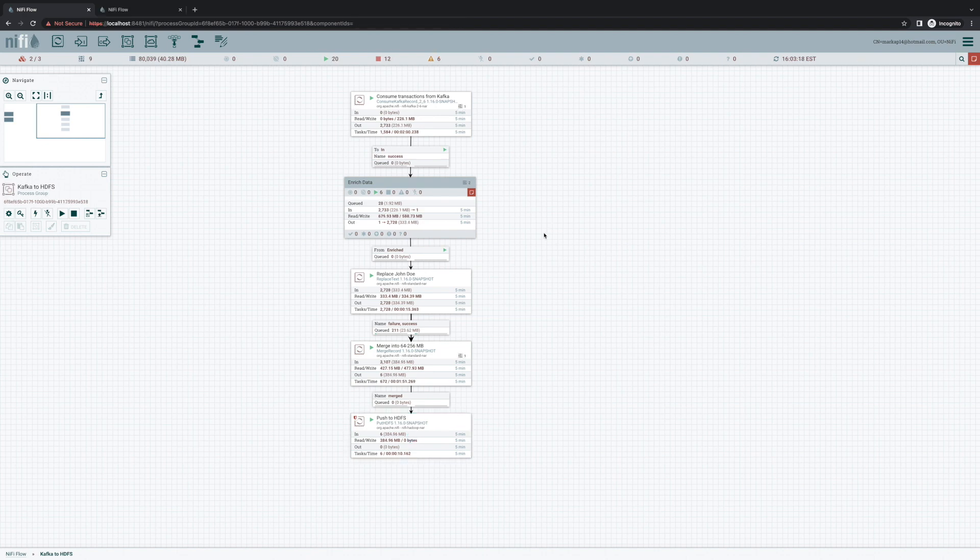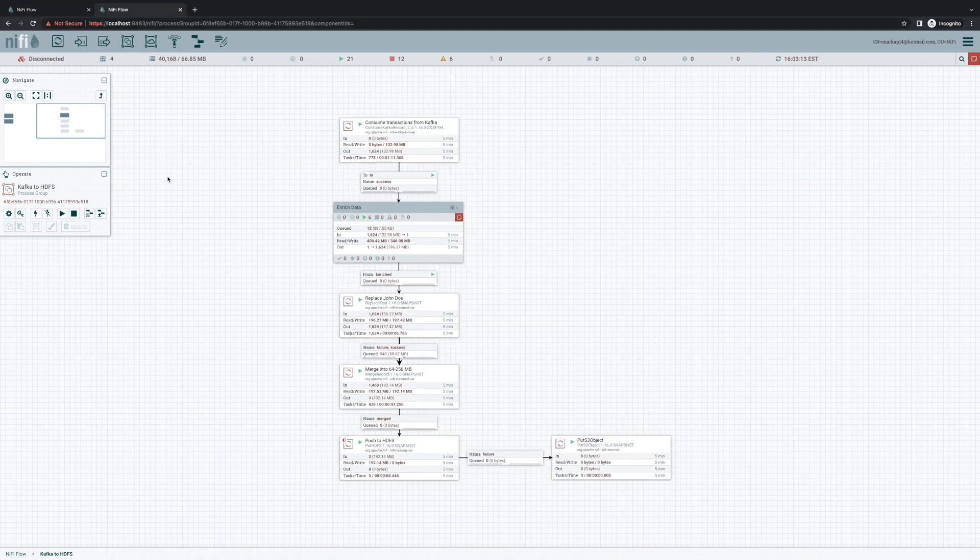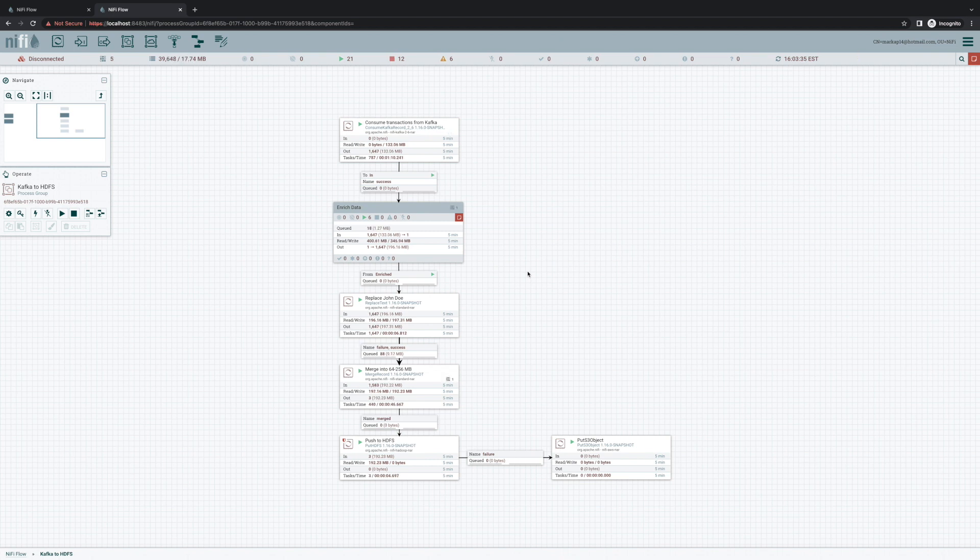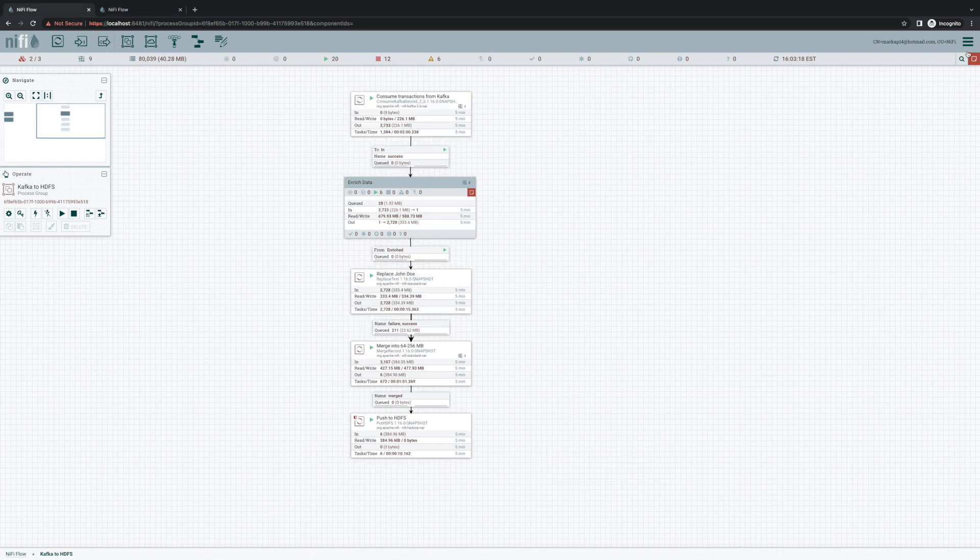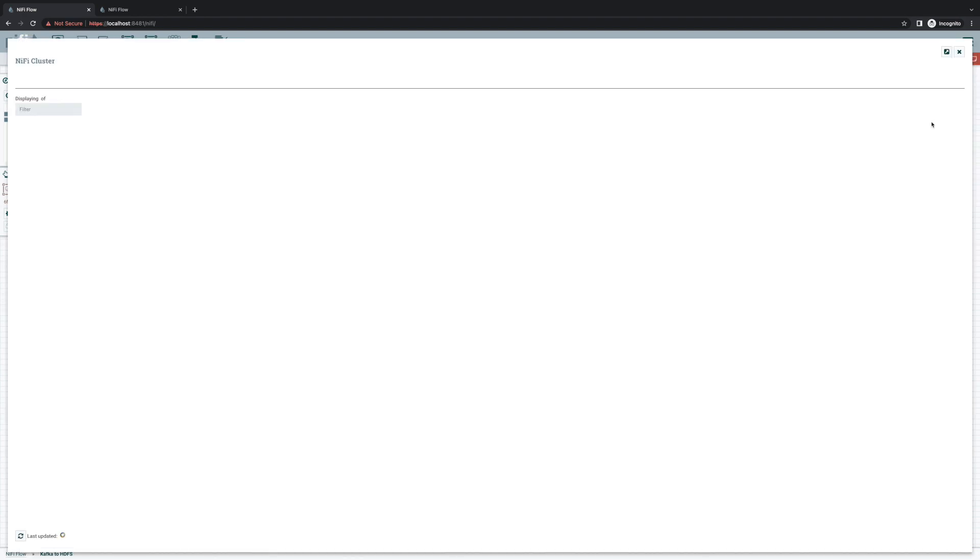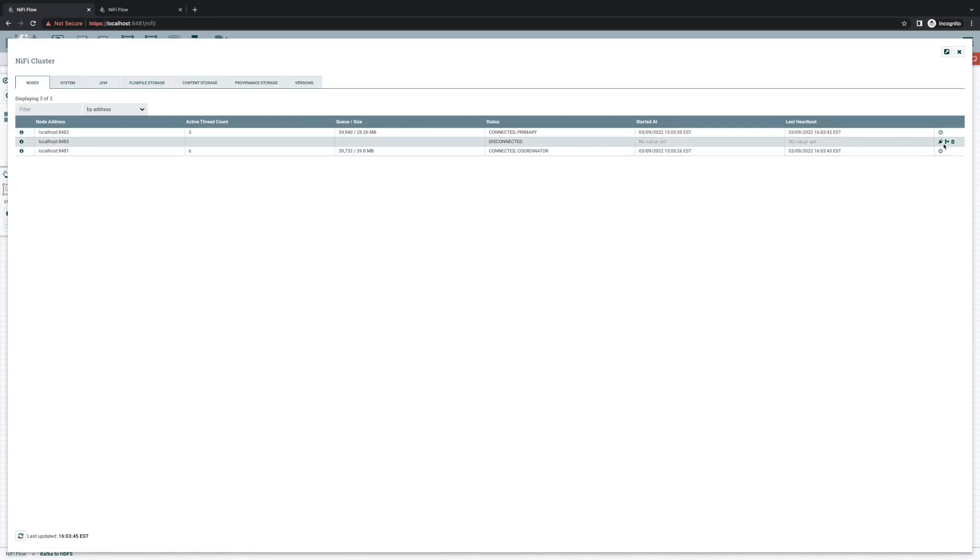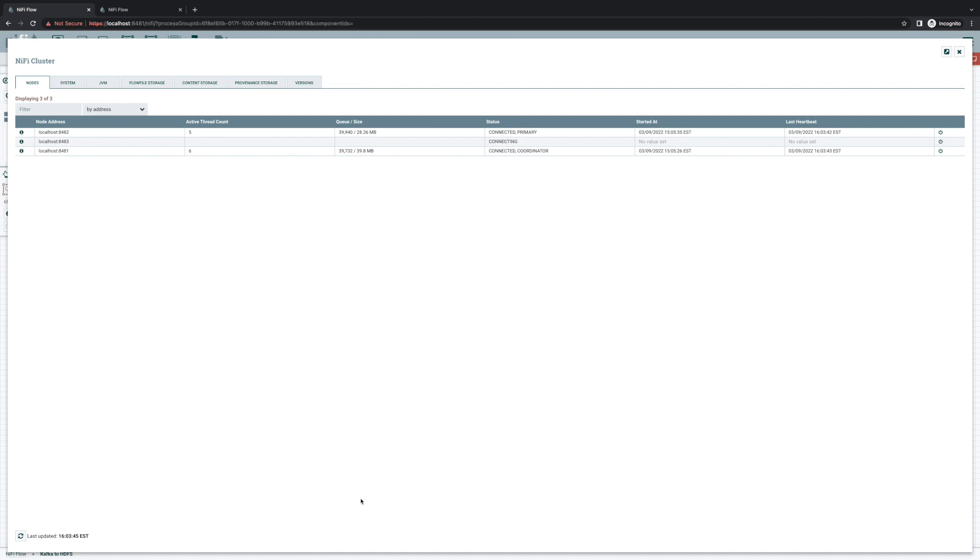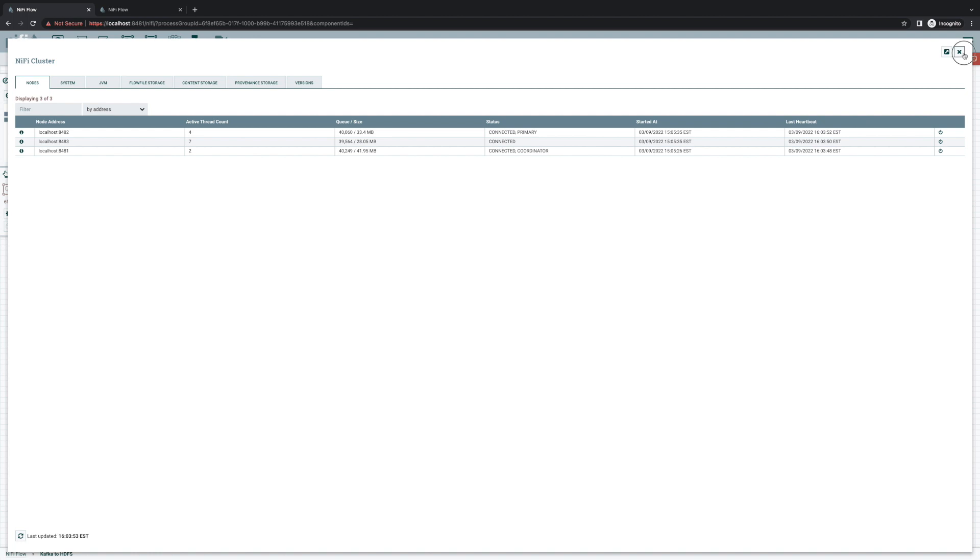But now, if I come over here to my disconnected node, we'll see that it's still running the same version of the data flow that it was whenever the node was disconnected. And that's what we expect. But now, if I request that that node rejoin the cluster, there's no more telling me that the local flow doesn't match the cluster flow. The disconnected node will just inherit whatever flow the cluster tells it is the latest copy of the flow. As long as doing so wouldn't result in data loss.